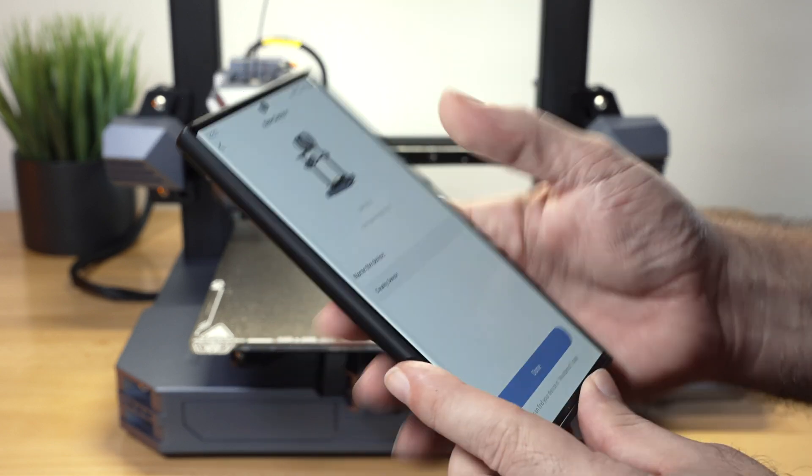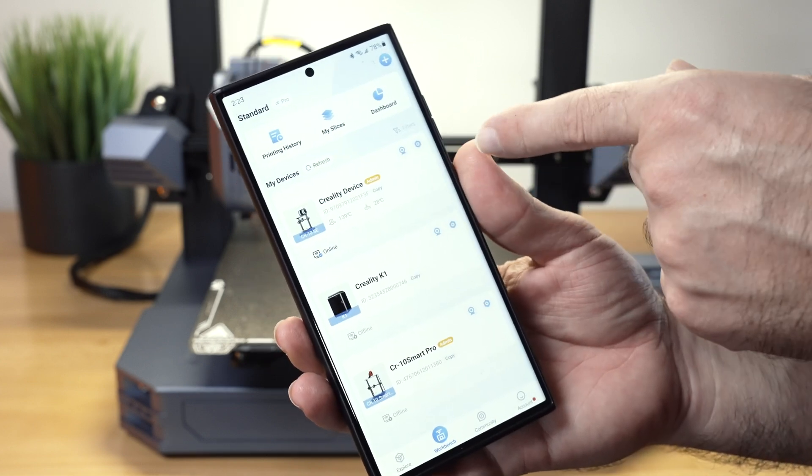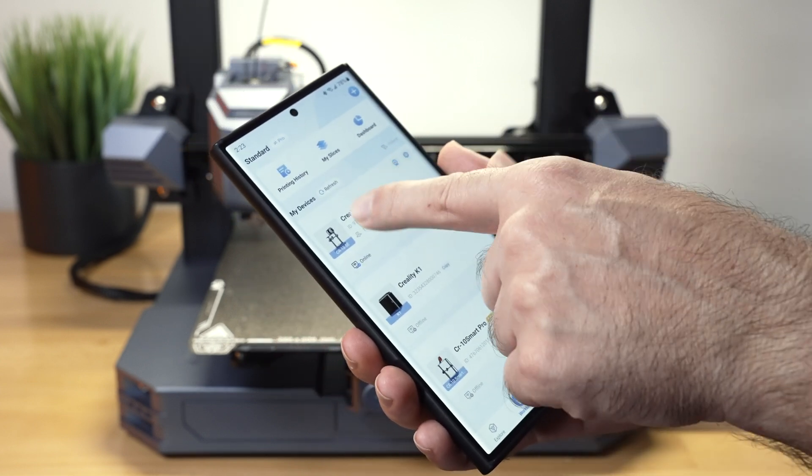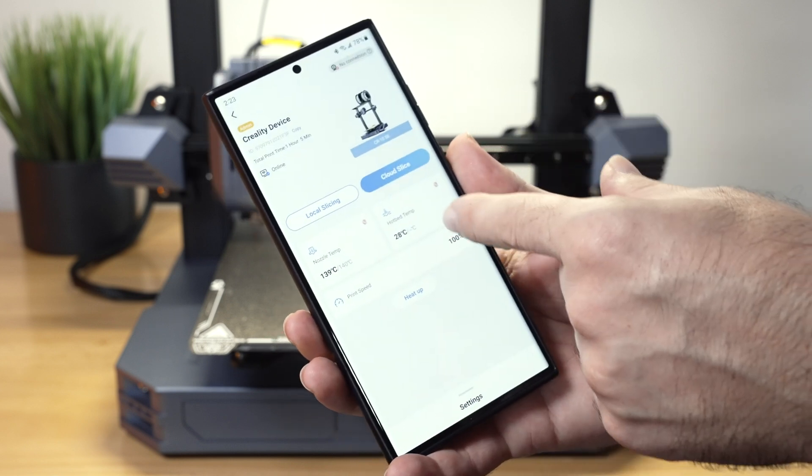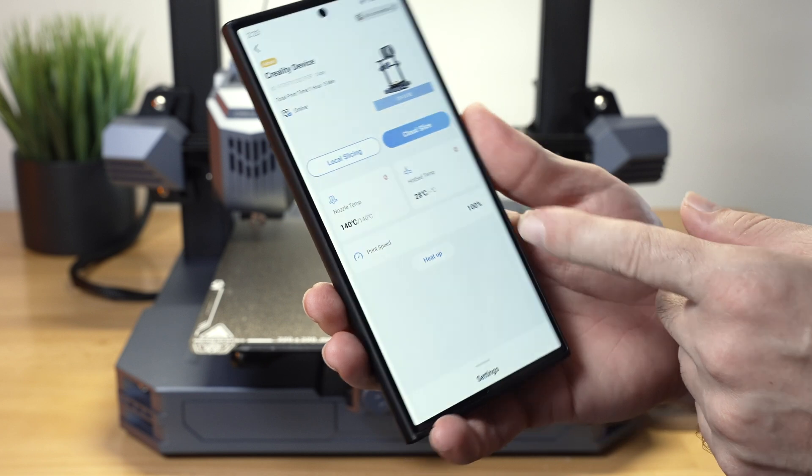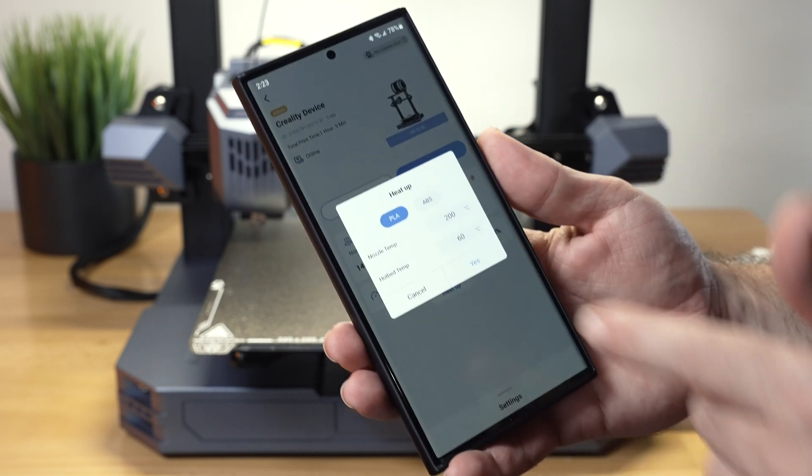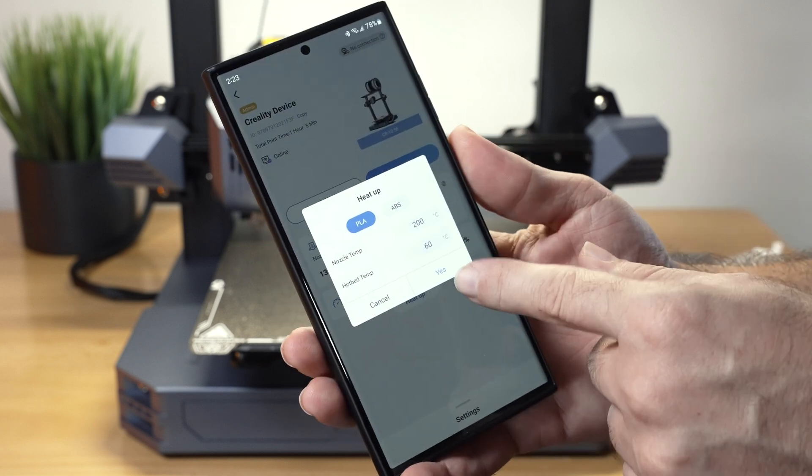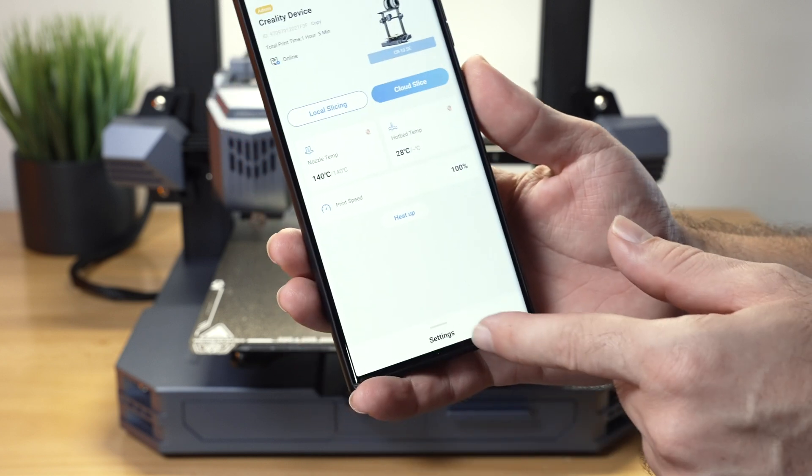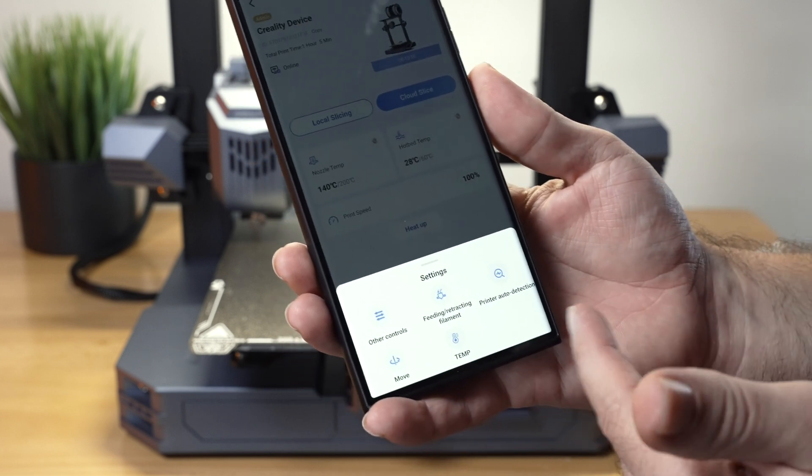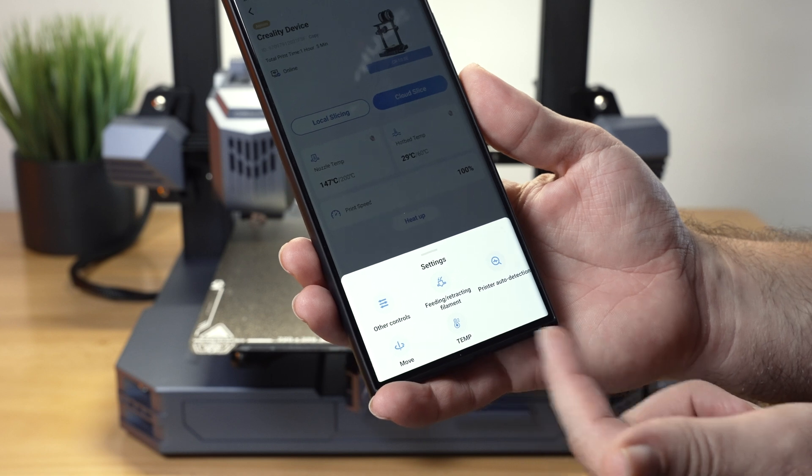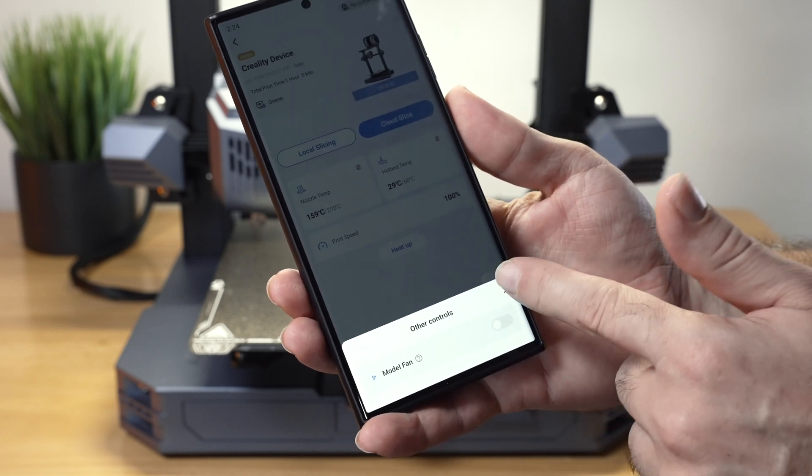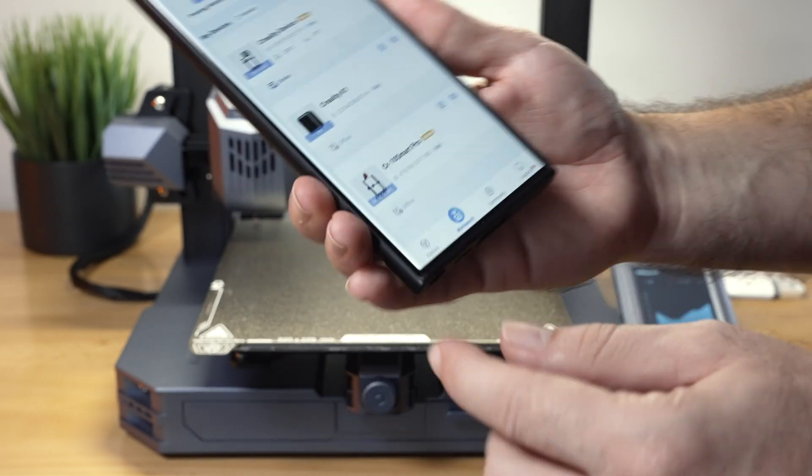So we can name it here. I'm just going to leave it the way it is. Click on done. And now our new printer has been added here to the my devices area. If we click on it, it pulls up and we can see the stat of the hot end and the hot bed. We have the print speed at 100% heat up. If we click on this, it's going to preheat. So let's go ahead and do that. It's asking us PLA or ABS. We're going to click yes for PLA. And then down here, we have settings. We can see we've got a few more things: other controls, feeding, retracting, printer out and detection, move, temperature. You can turn your fan on and off here. Pretty straightforward and actually quite easy to use.